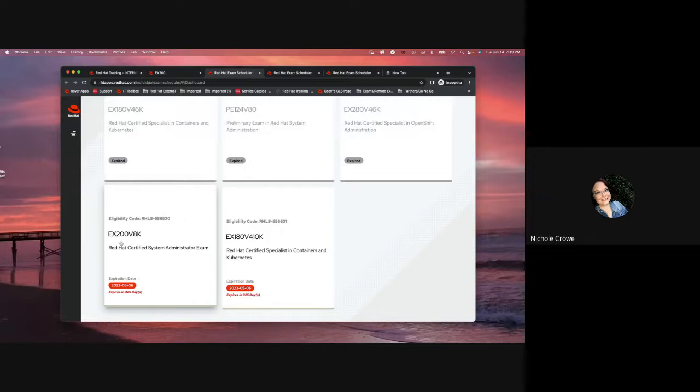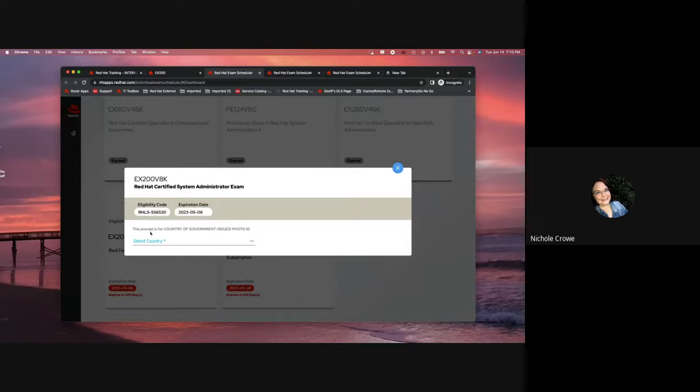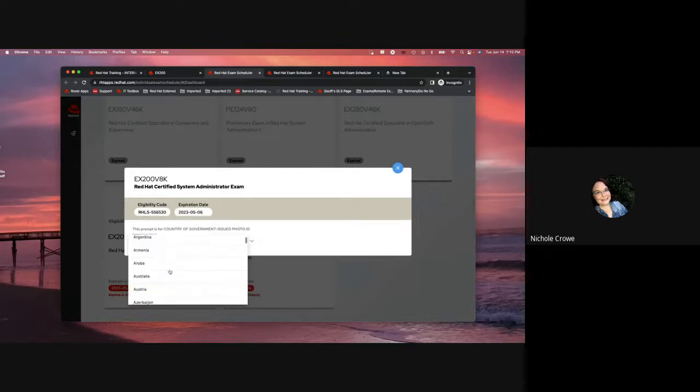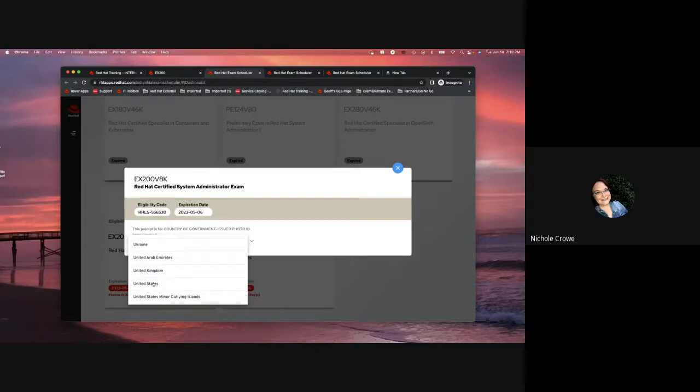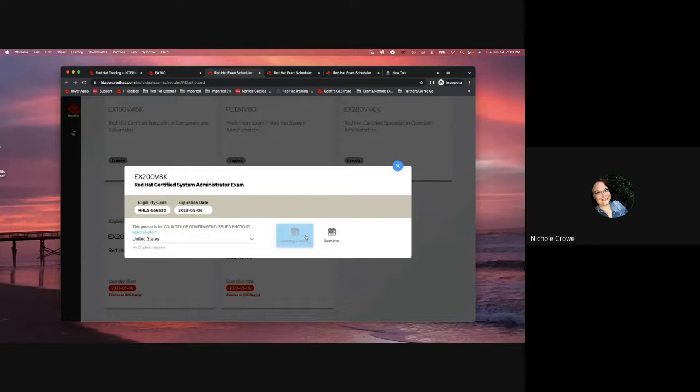So, we're going to click on this EX200 V8K tile because that is the exam that I want to schedule. It's going to ask me to confirm my country. So, I'm going to go in and put United States because that is where I am located, and then it's going to give me two centers, or two options.